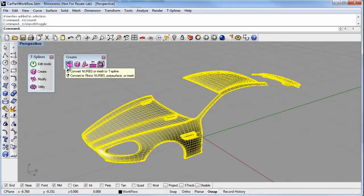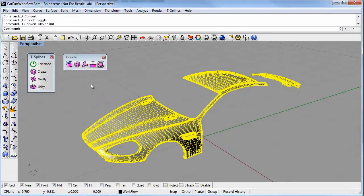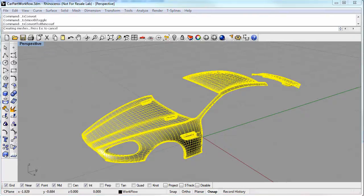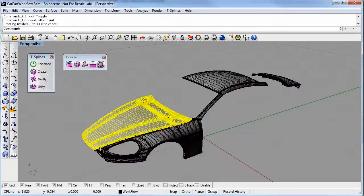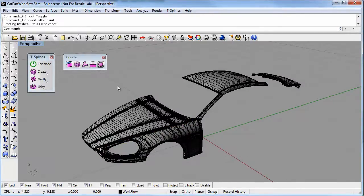To convert to a NURB surface, all we do is right-click on the Convert button. The conversion is exact, and now your model can be passed downstream as an IGES or STEP file.